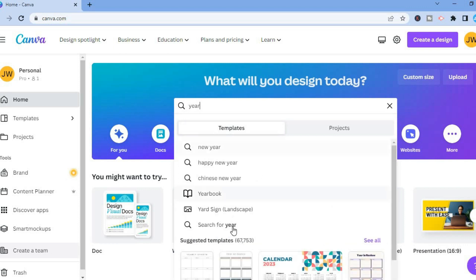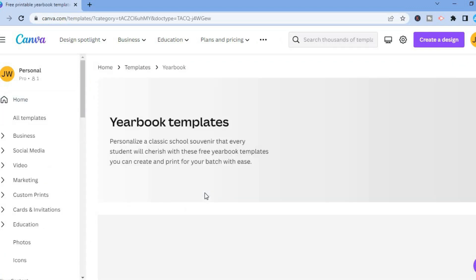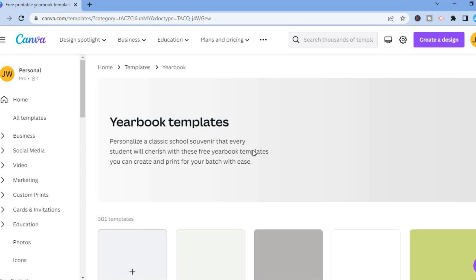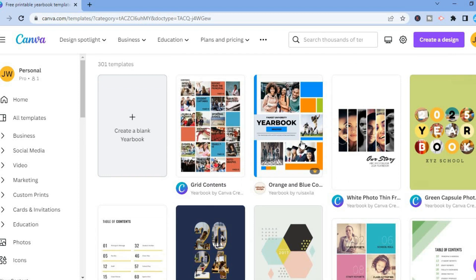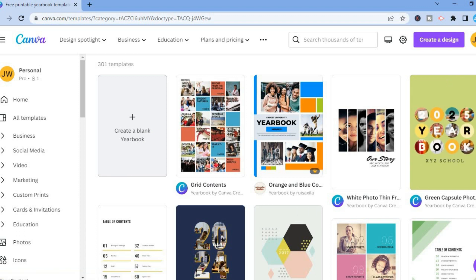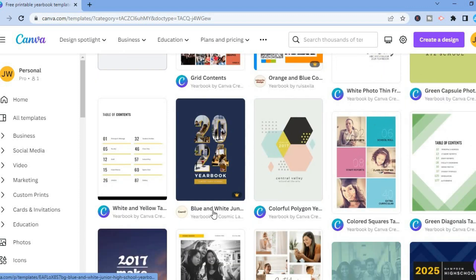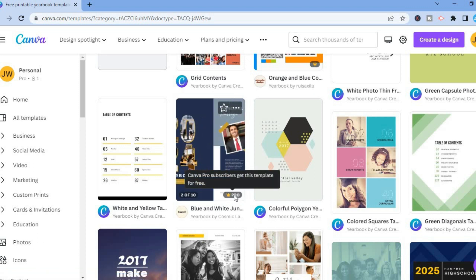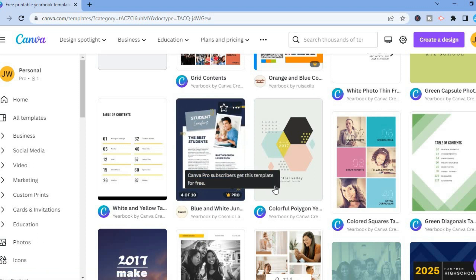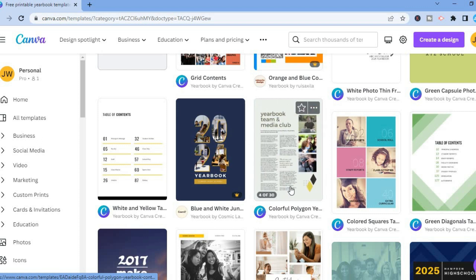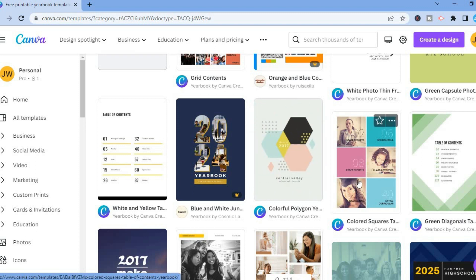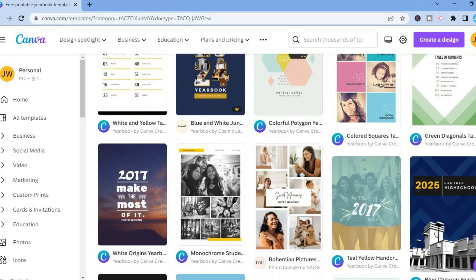Once you have typed in yearbook, you are going to select yearbook right here and from this page you will be able to see numerous yearbook templates that you can choose from. You can quickly scroll down and see if you see anyone that you like. Anyone that you see with the pro crown means that you would have to be a paid subscriber to Canva. Some of them have up to 30 pages, so it all depends on the amount of pages you would want and also the look that you would want.